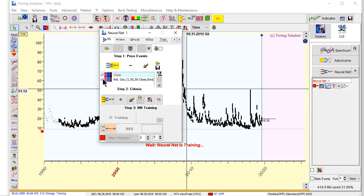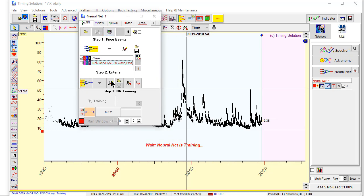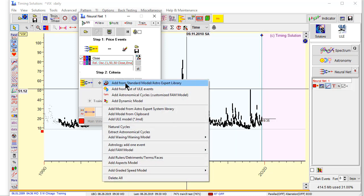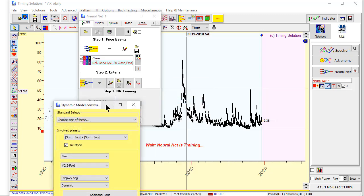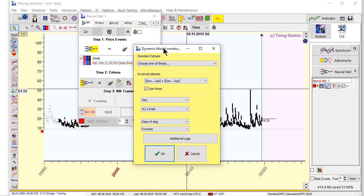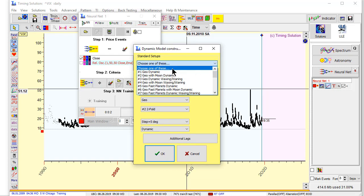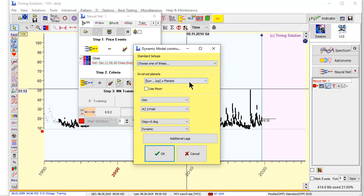I will check it this way. And now we will create dynamic model. Please click Plus button, and there is Options Dynamic model. You see there are many possibilities here.